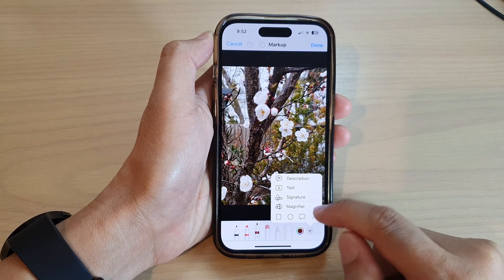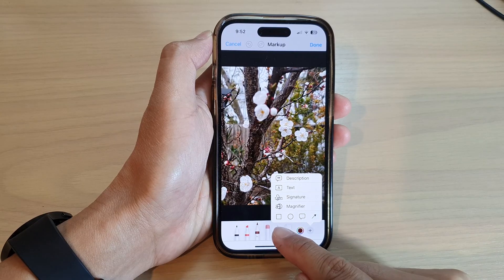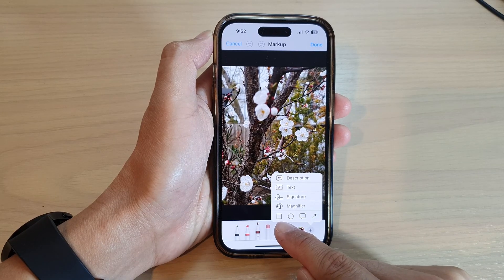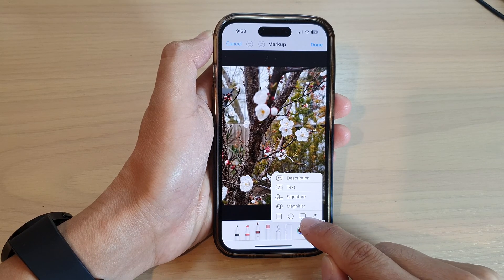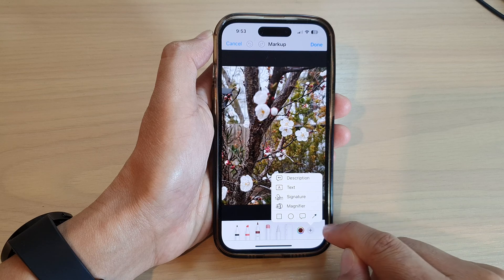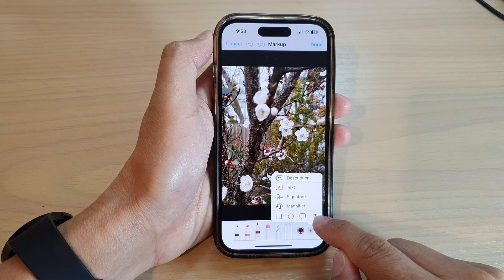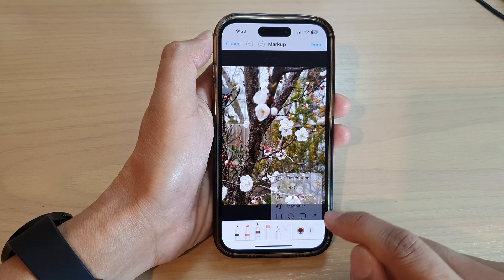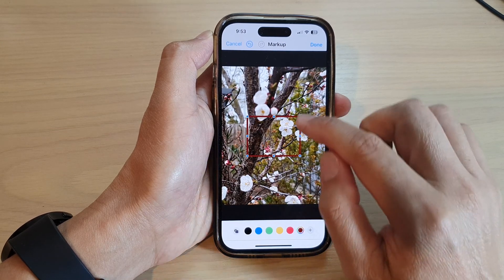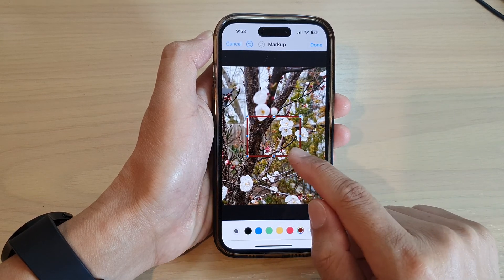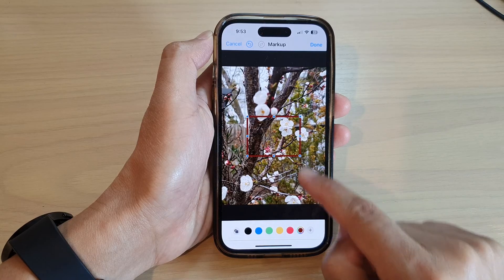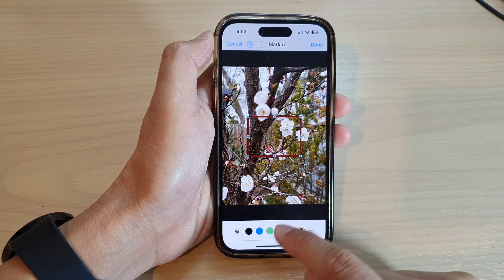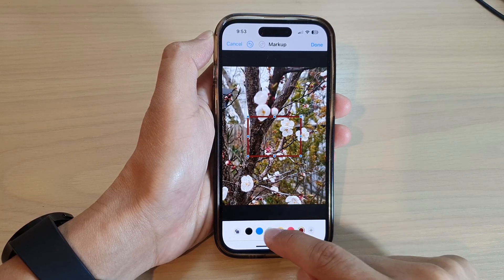You can then tap on a square, a circle, a text box, callout, or an arrow. If you want to draw a square, select Square.